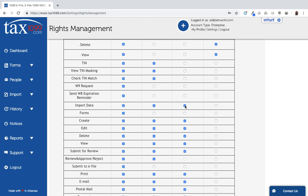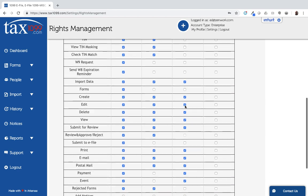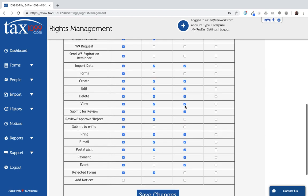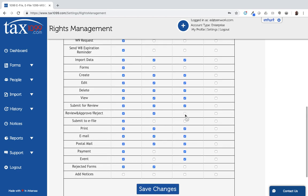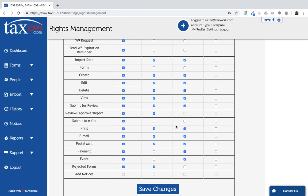They should probably be able to import data and create forms. I don't want them to be able to review and approve or reject forms. I may not want them to submit to e-file because I want them instead to submit them for review, so they go to this person, the reviewer over here. So these will work however you choose based on the options that you select, and the options are listed over here on the left for each one of the checkboxes that you see here.